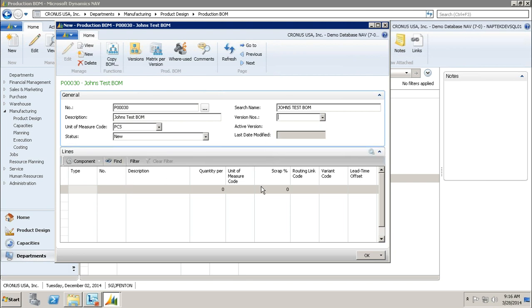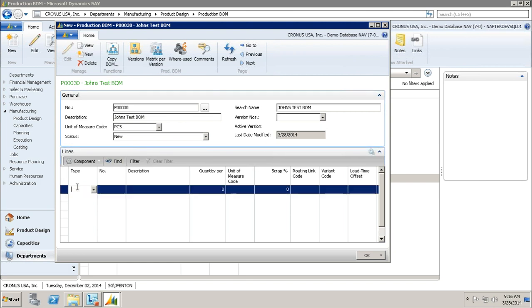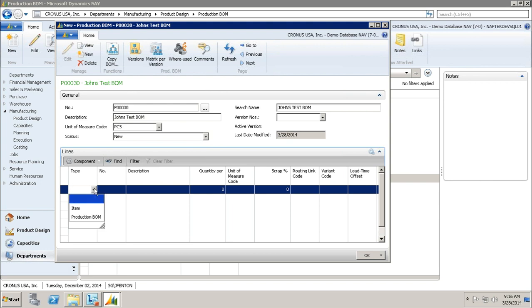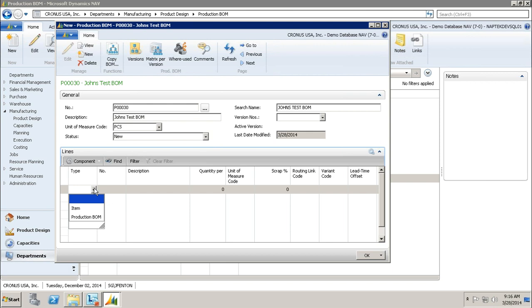After I fill out my header, I'm going to come down here to lines, and this is where I add items. I'm going to click my type, and you'll notice I have item or production BOM. If I choose an item, I'm just saying I need these several items where if I was creating a bike, I would need a wheel, a chain, all those different things.